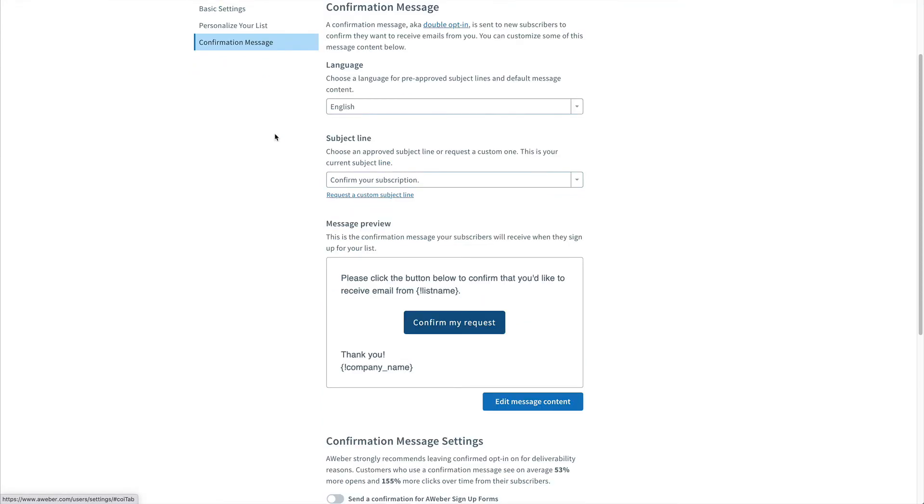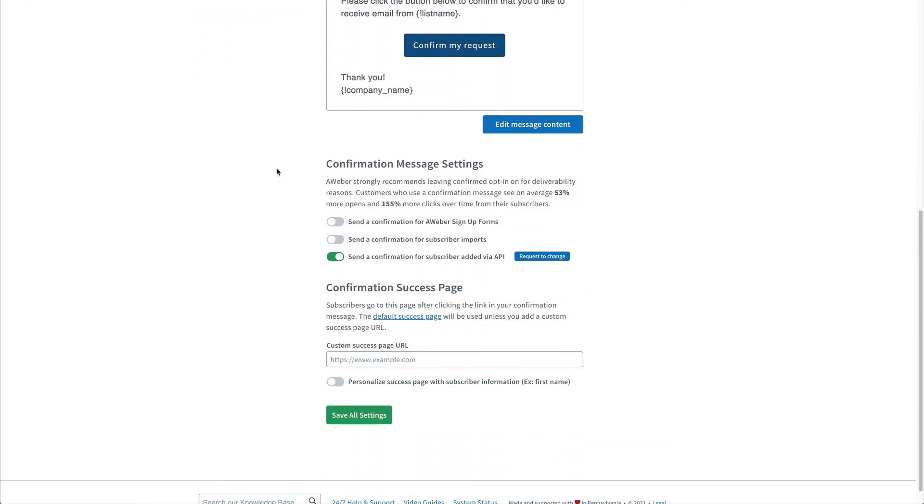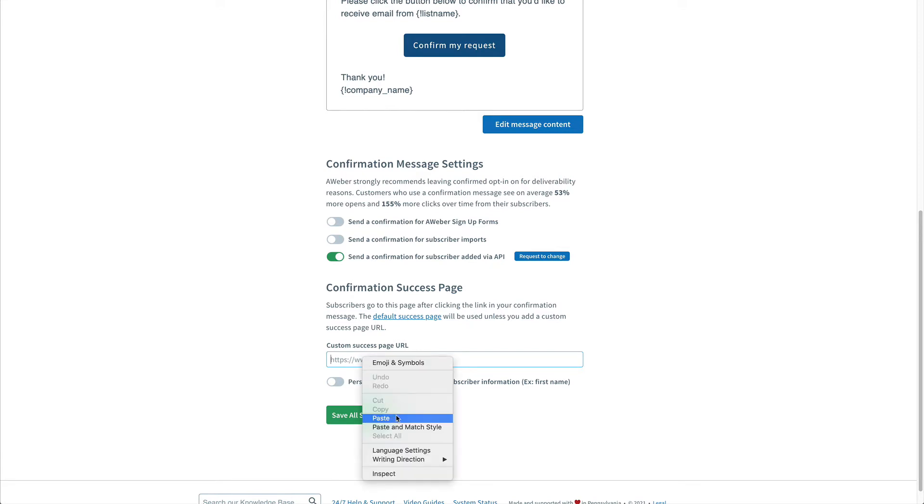Similarly, you can also, if you have that PDF or download on a separate page, use that as the confirmation success page after somebody confirms to be on your list.